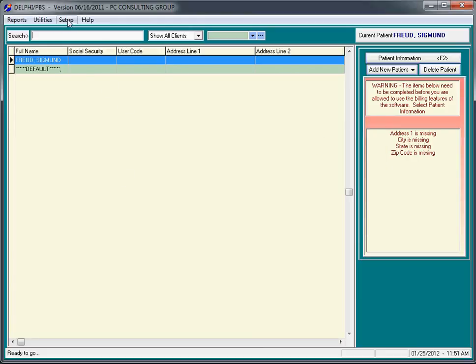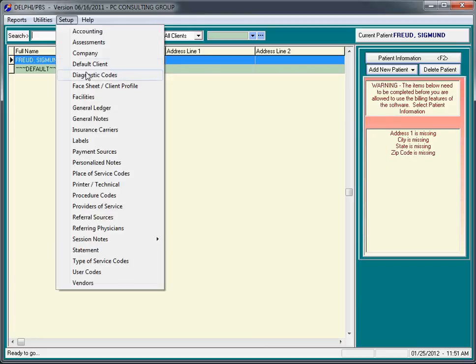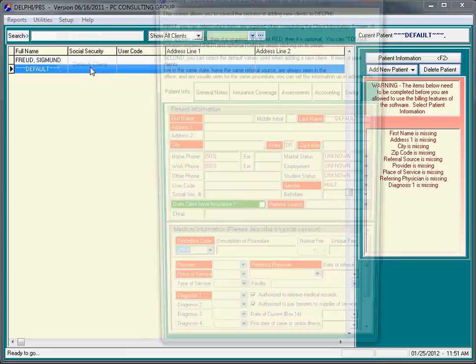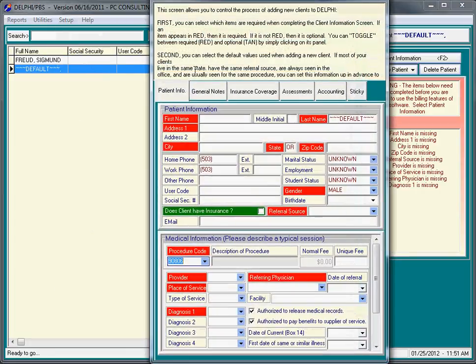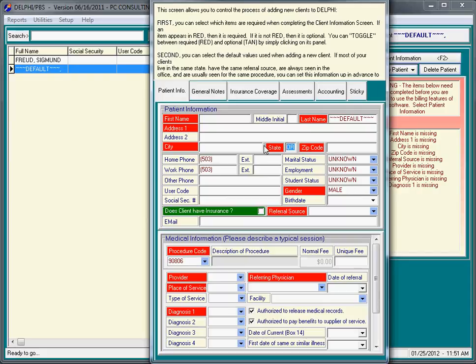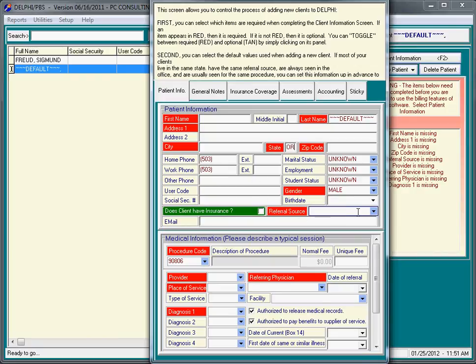The last thing is the setup menu under default client. The idea here is you have two things. The default state, and we're trying to save you time as you add clients down the road. So in this example, most of our clients are from the state of Oregon. You can put whatever your appropriate state is. We do OR.